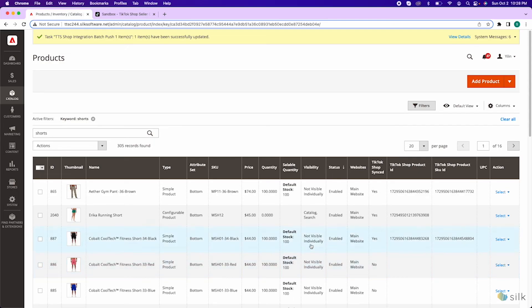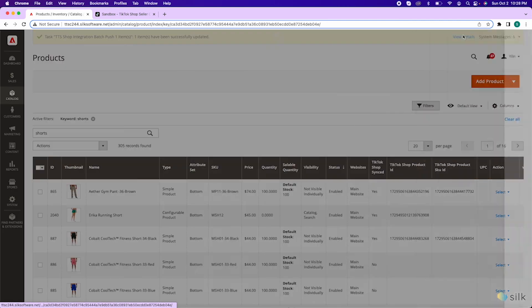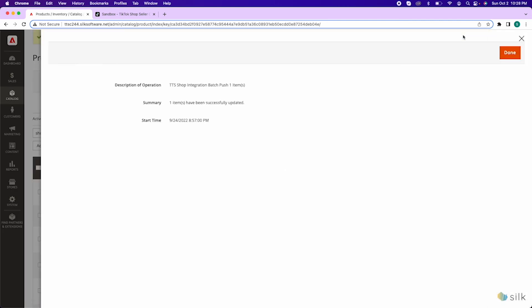You can also check how many products were pushed to TikTok Shop by clicking on this top notification banner and view details. Here, it will show you how many items have been pushed to TikTok Shop, and you can also check successful pushes in this way.